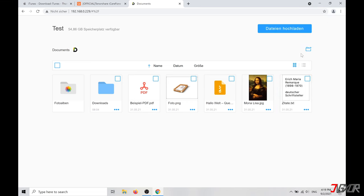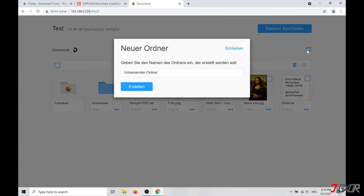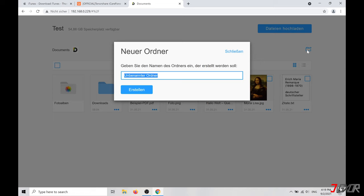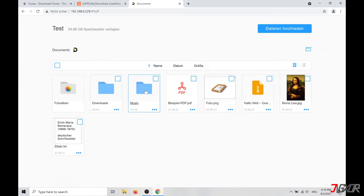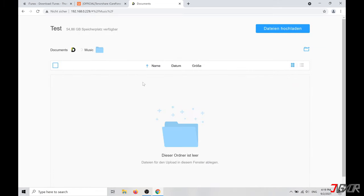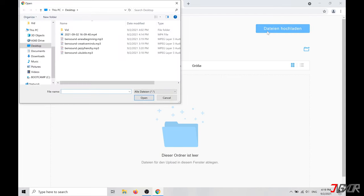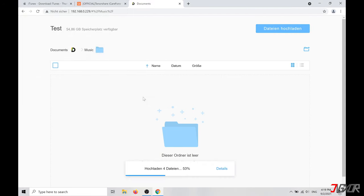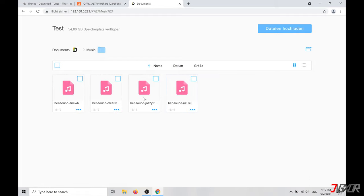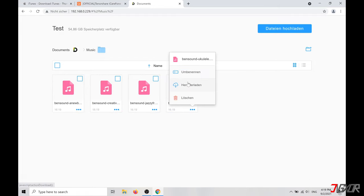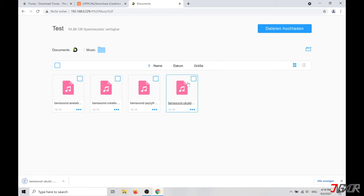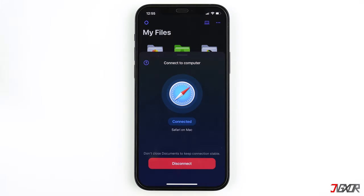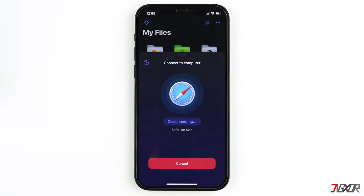If you click on the small folder icon in the upper right corner, you can create a new folder and upload regular MP3 files on your iPhone. Also, if you click on the three little dots, you can download songs from the iPhone to your computer. As you see, it's very simple. When you are done, click Disconnect on your iPhone.